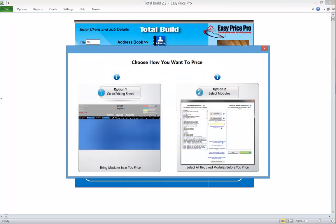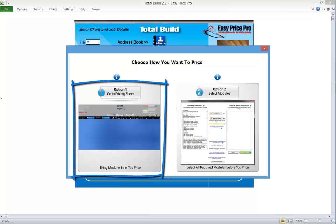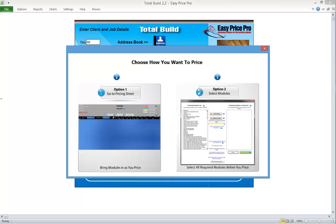You need to tell the program how you are going to choose the estimating modules for the job. There are two options. Option one is to choose them when you get to the pricing sheet.